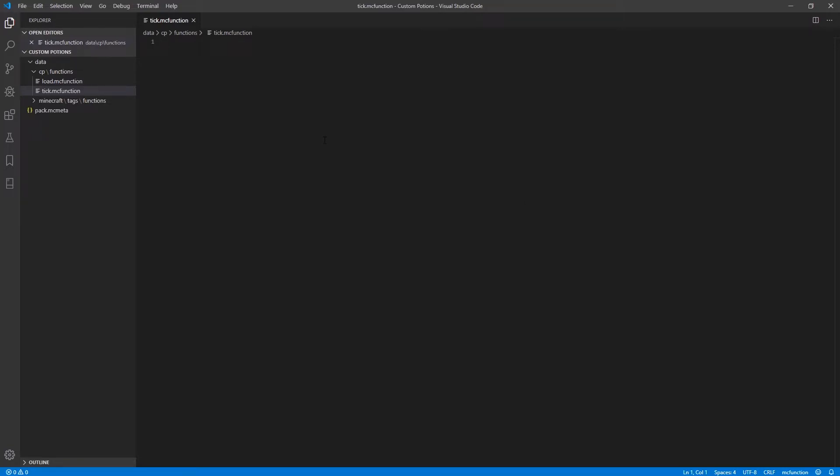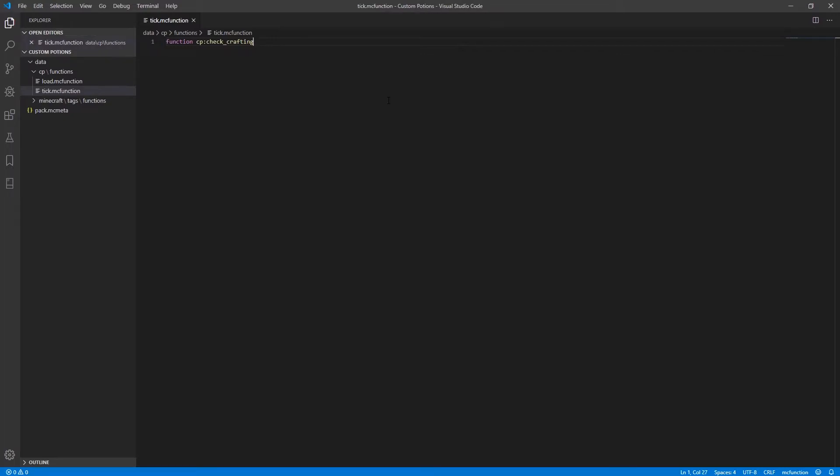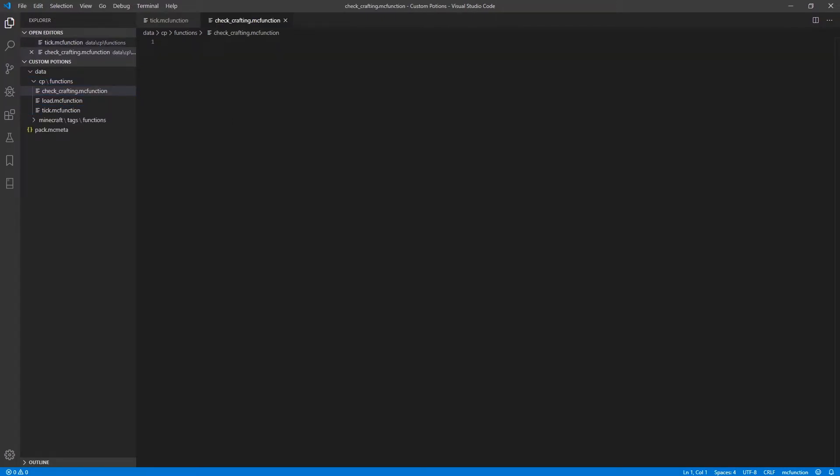Next, we'll be creating our in-world crafting recipe for a potion. So each potion you create will need to have its own recipe function. The potion I will be creating in this series is one that summons lightning wherever it lands. So with our tick function open, we're just going to add the line function cp check crafting. And we also need to create a new file with the name of check crafting dot mcfunction. Now, before getting into our crafting recipe, I want to give a short explanation why I'm using this method.